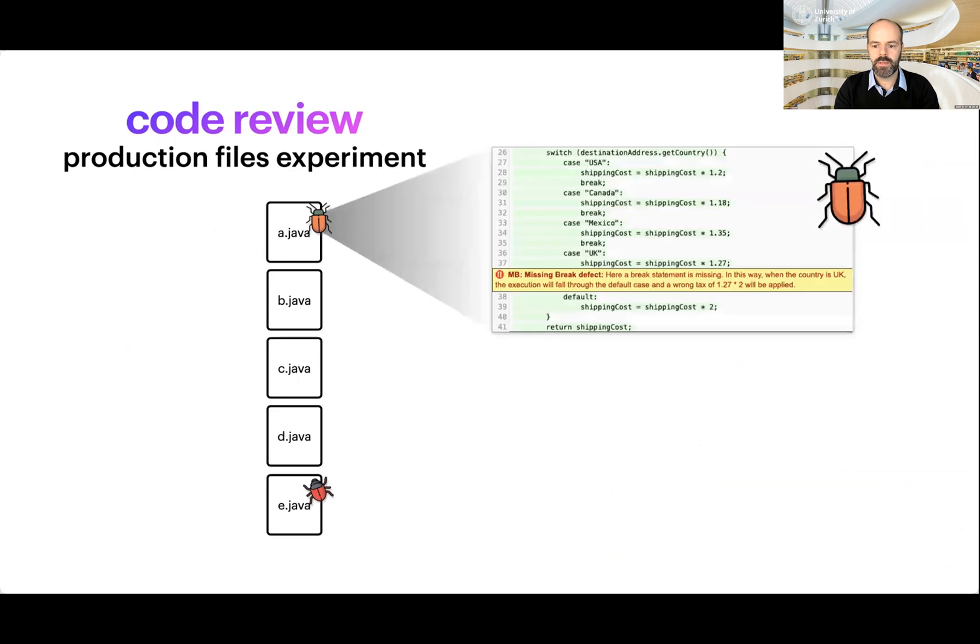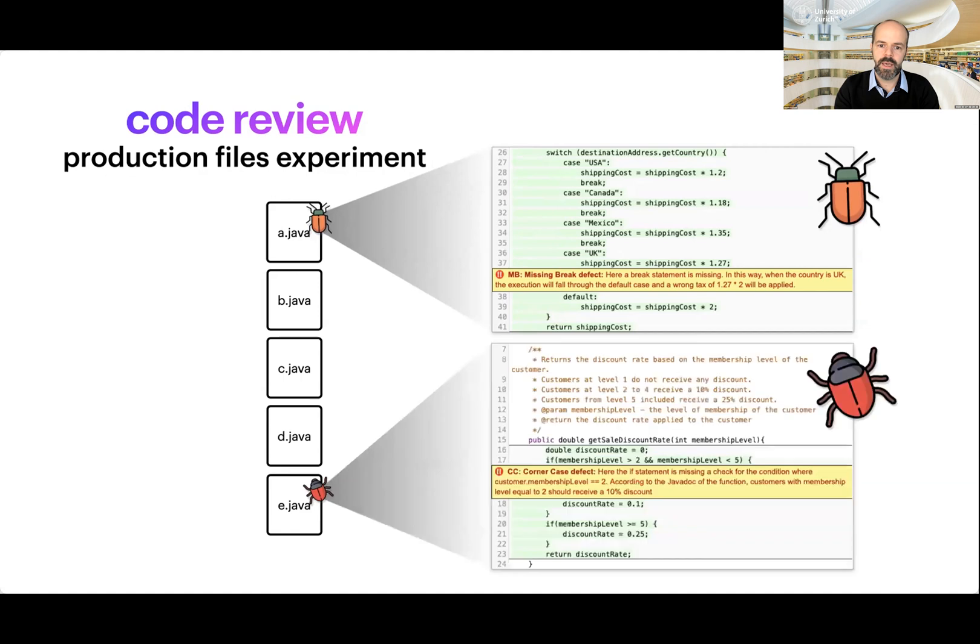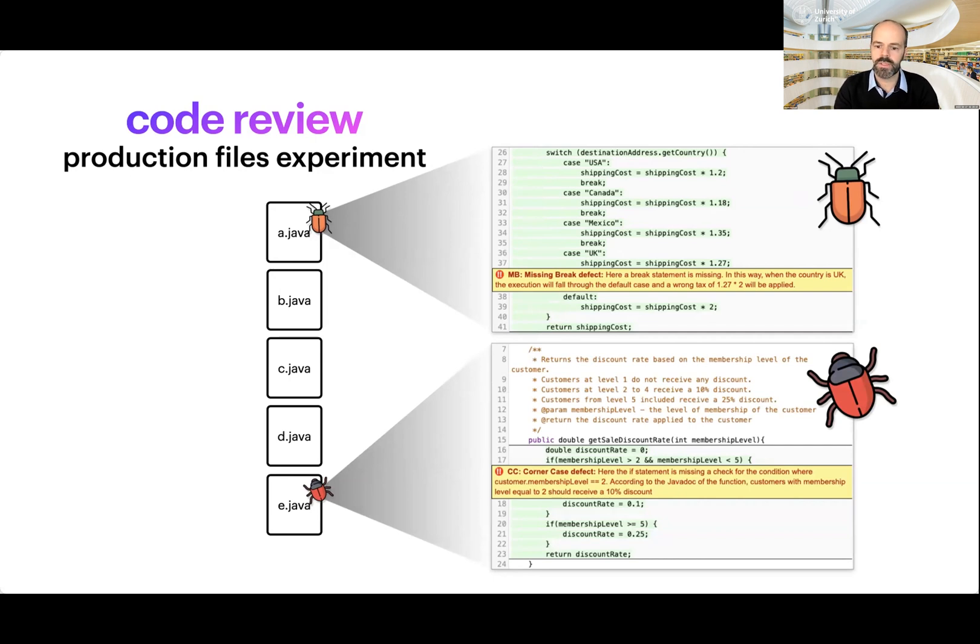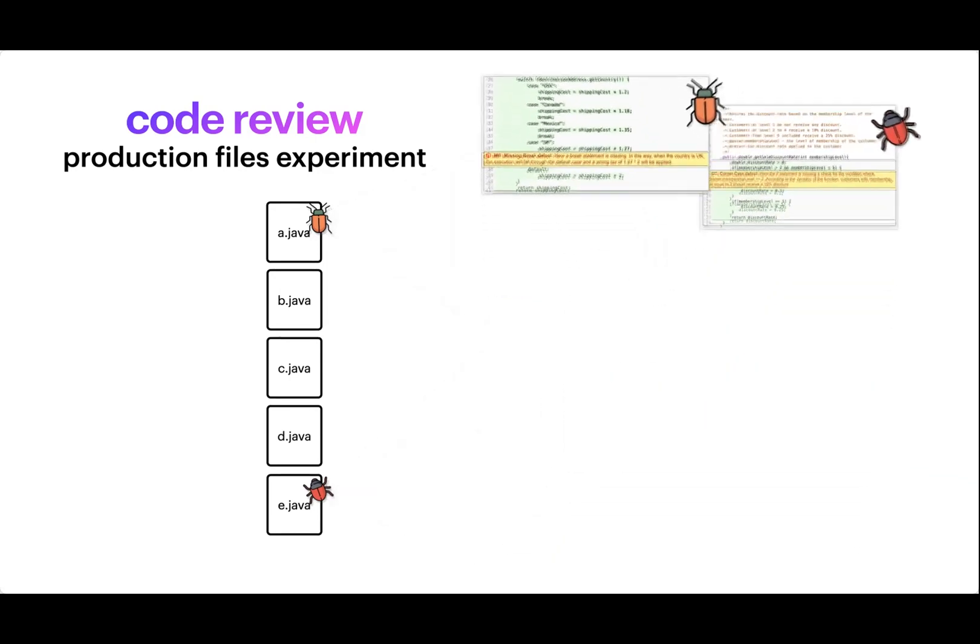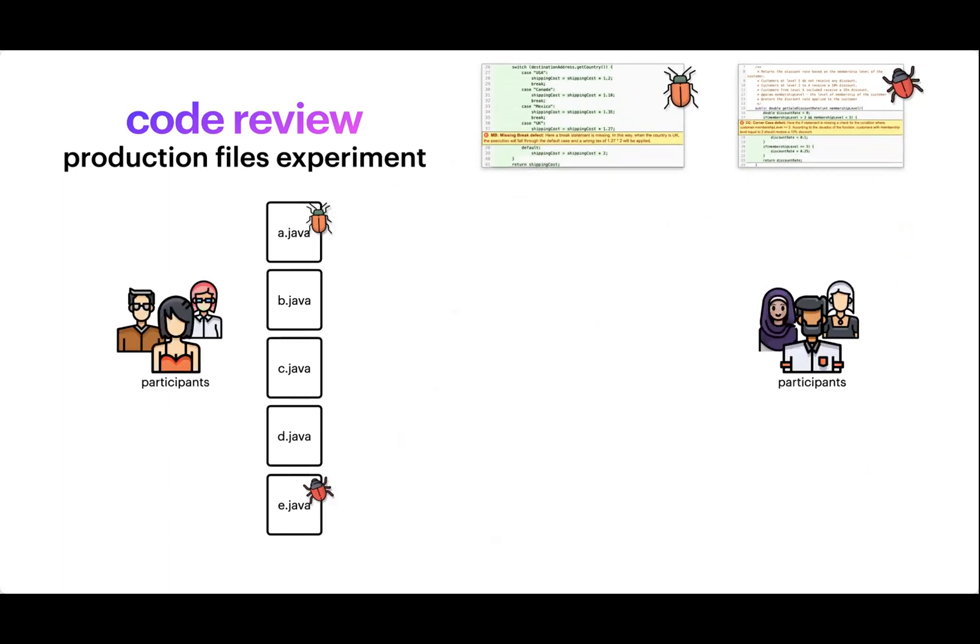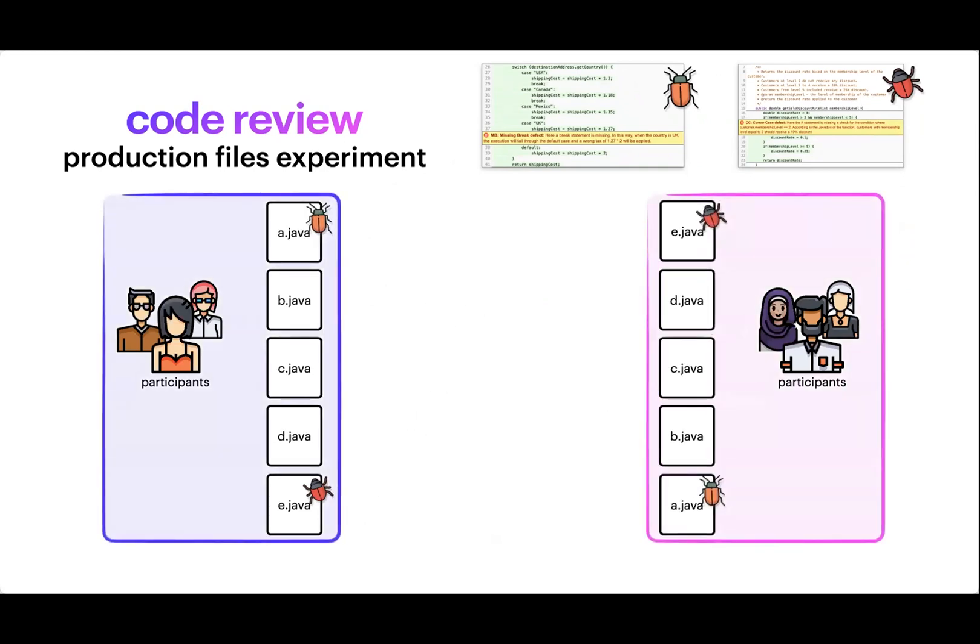The bugs are different. So one is a missing break, which is kind of similar to a syntax error. Not a lot of understanding needed to see if it's missing, if it's really a problem. And one instead requires a more careful reading of the documentation and you have to compare it against the actual implementation. We call it corner case. This is a boundary bug, very common, yet it requires more understanding. So we assigned the files ordered differently to developers. One had this order and the other group had the order reversed.